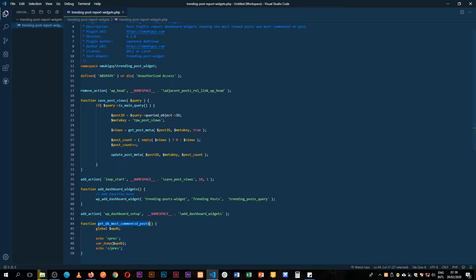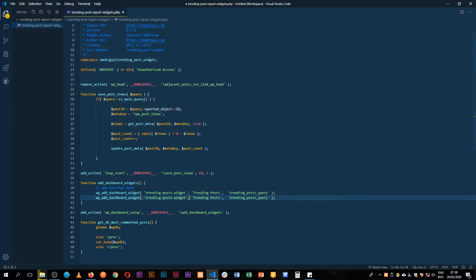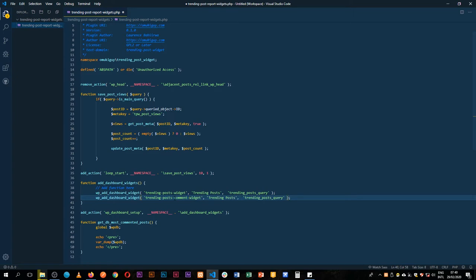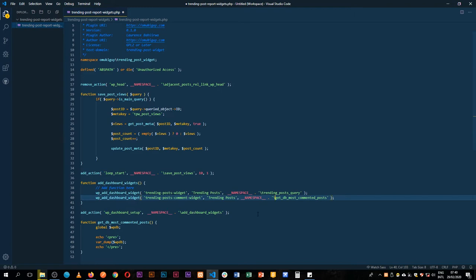I need to call this function, but first I'm going to create a new widget called trending posts comment widget, which we'll use to display our comments. We'll use the same function and drop it in there. Because we've introduced namespaces, I'll copy and add the namespace to the relevant functions so we don't have our plugin breaking.